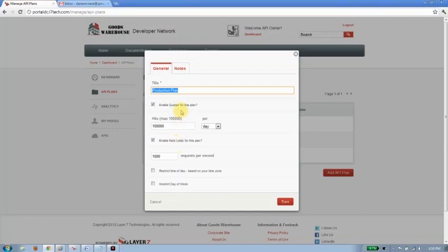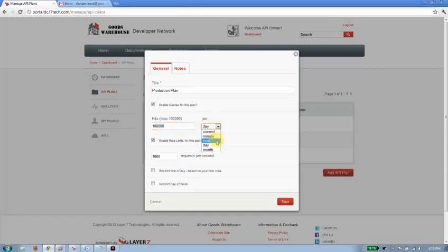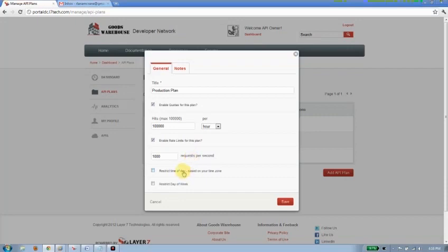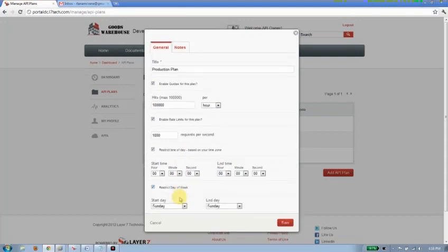And the way that we distinguish these plans is by assigning a quota and a rate limit. In this case, for a production plan, we've got 100,000 hits a day. Maybe you want to make that down to an hour, give them a lot of traffic capabilities. And we're going to rate limit them down to 1,000 requests per second. So 1,000 concurrent requests per second. We can also restrict them by time of day and by day of week if that's appropriate as well. So we can have them only available between 9 and 5 on a Monday to Friday if that's the way we want to go.